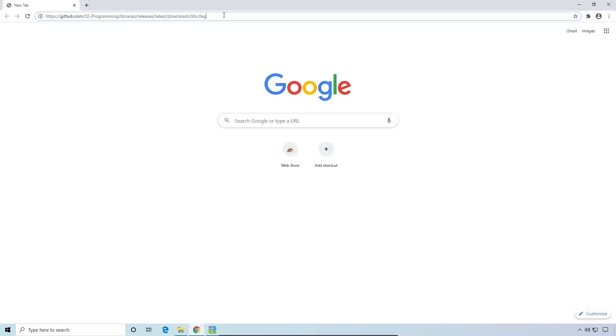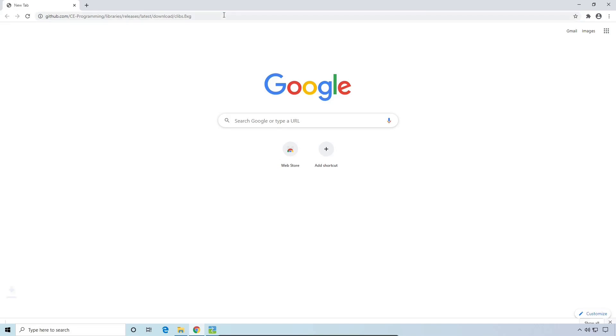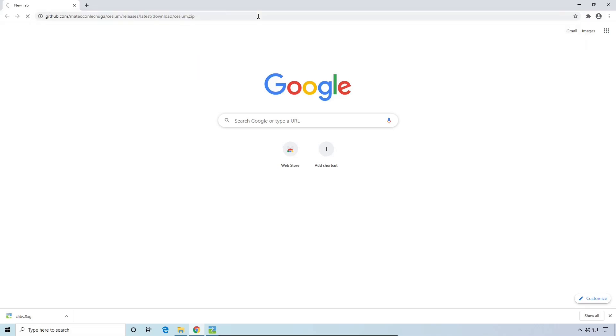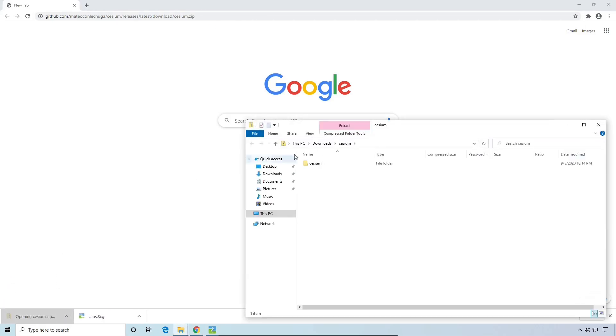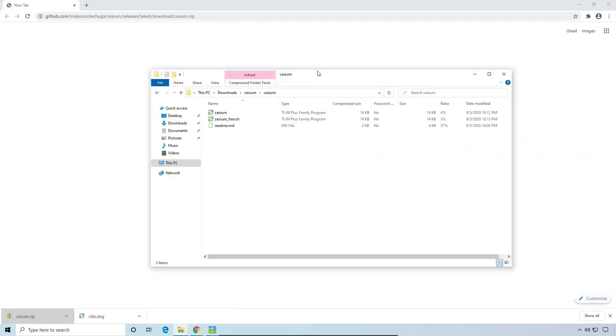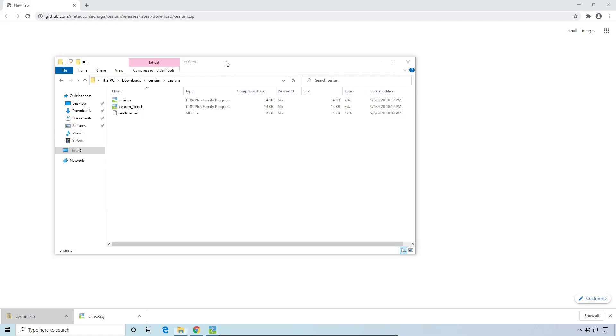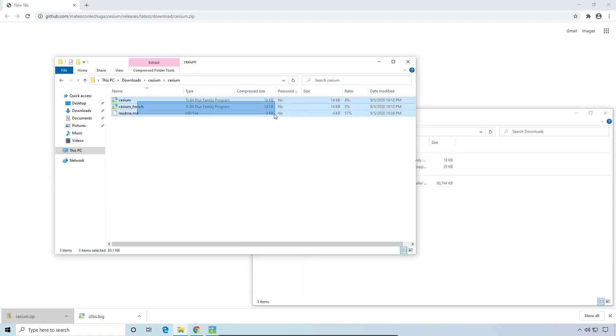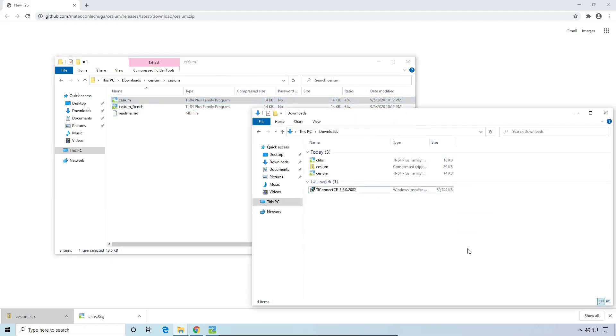Next, you'll want to download a few libraries that you'll need for the games to run. Visit the link in the description to download the C libraries. You'll also want the installer for Cesium, which makes it much easier to run programs. Download cesium.zip from the link in the description, then open it up, and extract Cesium to your downloads.